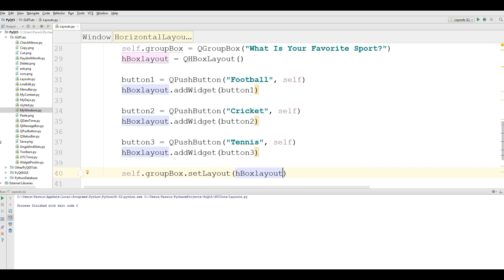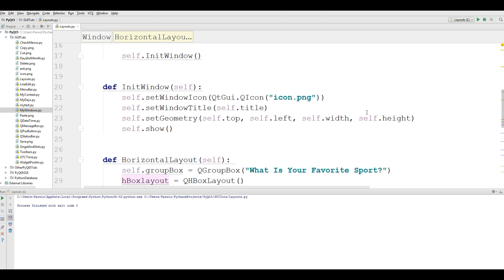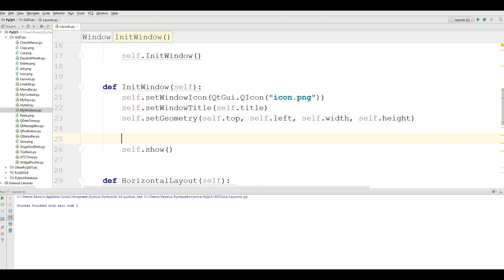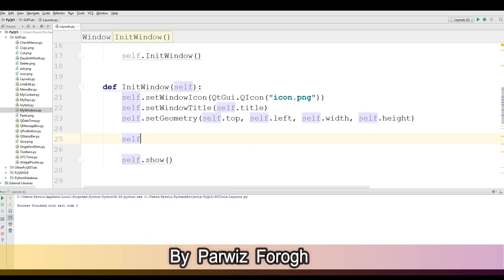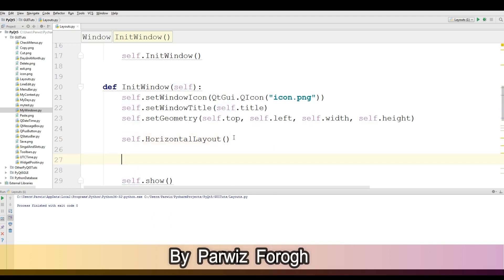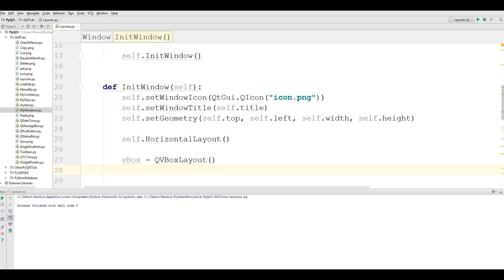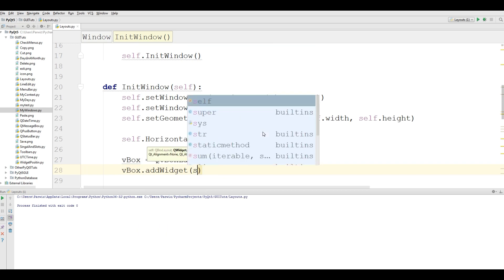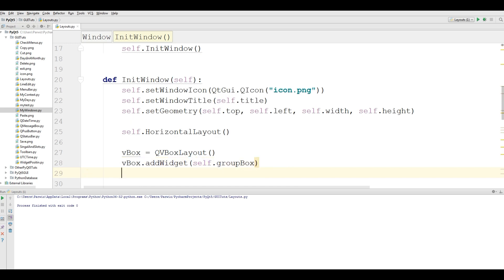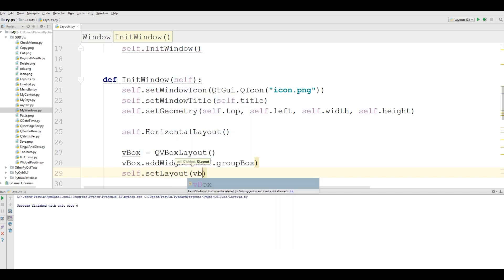At the top of the init section, we call our method self.horizontal_layout(). After that, we make a vertical box layout called vbox. We add our group box to the vbox with vbox.addWidget(self.group_box). Then we set our layout with self.setLayout(vbox).